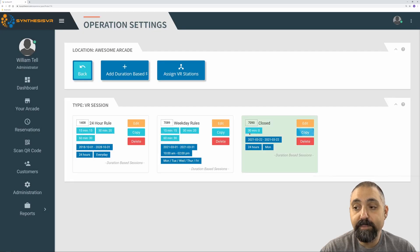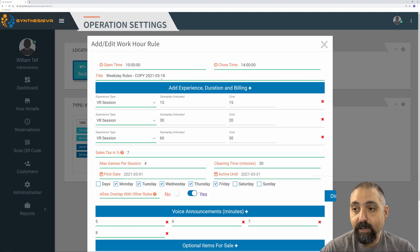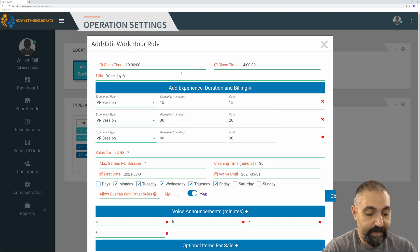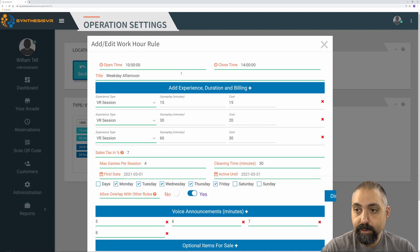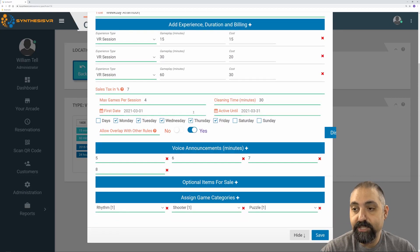We can copy it. So if I want to copy the weekday rules, and all I want to do is, let's call this weekday afternoon.